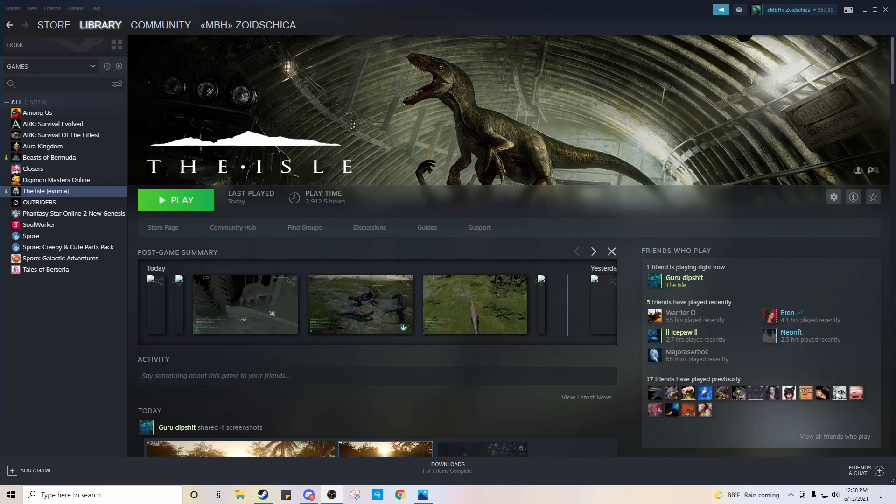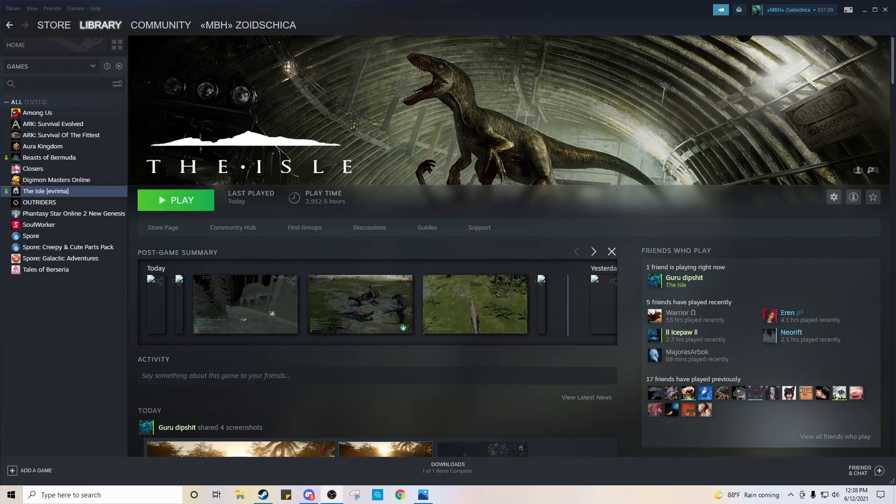If you haven't installed both already, I have a link to the video that I used to install both down in the description below. So if you haven't got both, go ahead and do that first.